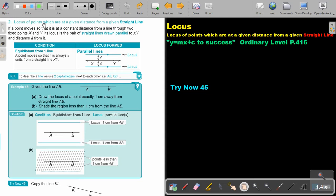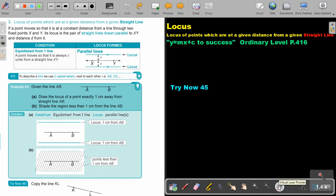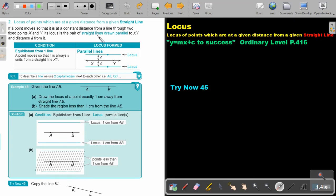It says, locus of points which are at a given distance from a given straight line, not from a point like in the previous video, from a given straight line. If a point moves so that it's at a constant distance from a line through two fixed points X and Y, its locus is the pair of straight lines drawn parallel to XY and distance D from it.